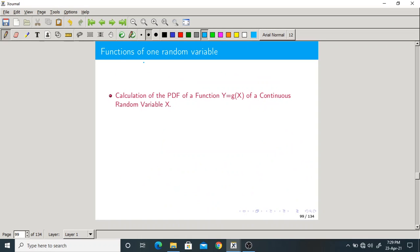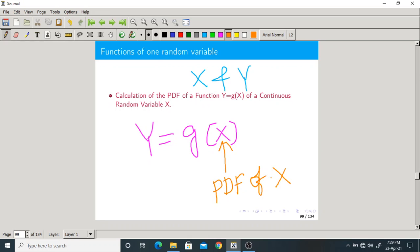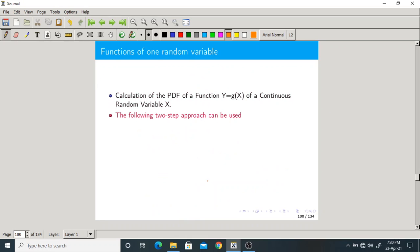Next we move on to another topic: functions of one random variable. We have two random variables X and Y related by some function Y = g(X). What is known to us is the PDF of X, but we have to find the PDF of Y. To find that PDF, we use a two-step approach.